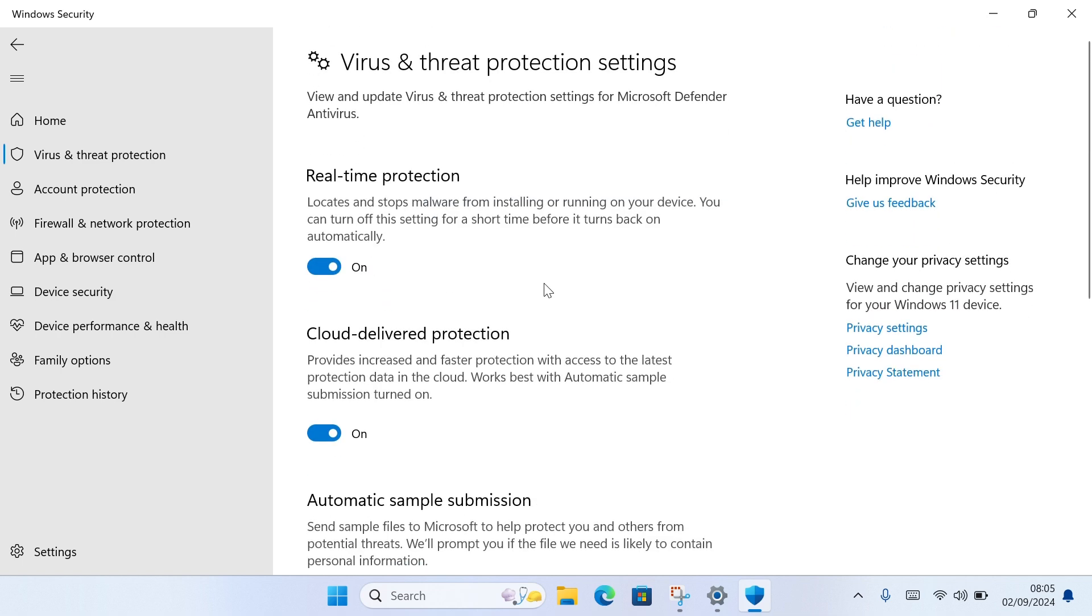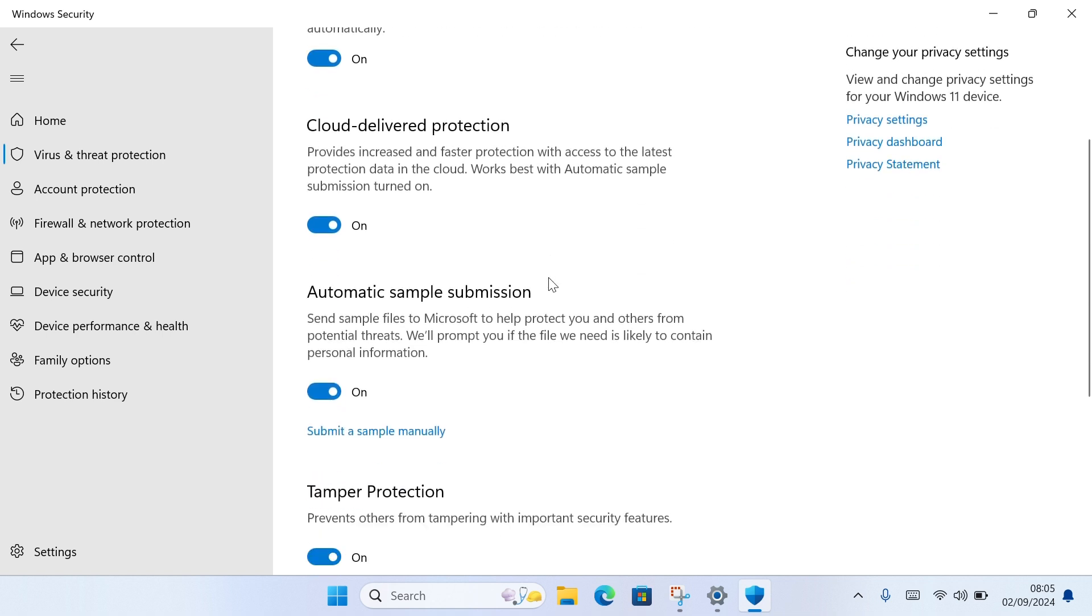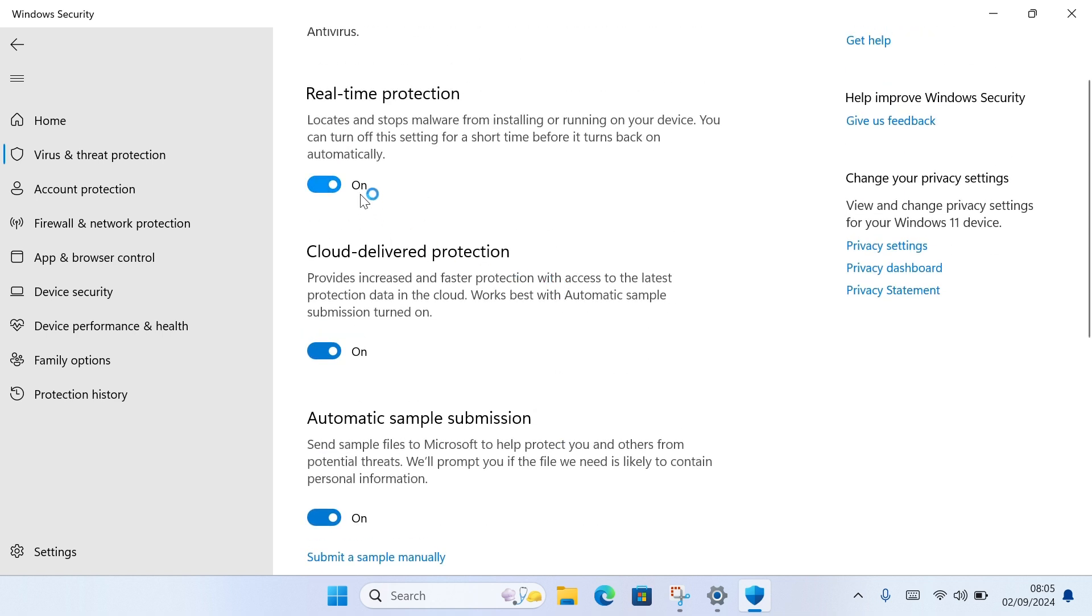Now once you've selected Manage Settings, this is where you can easily turn off your virus protection in Windows 10. Here you have the Real-time Protection, which protects your Windows in real time. To turn it off, just click on it.